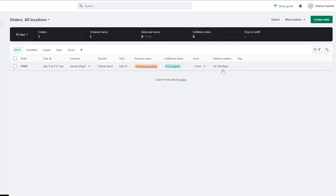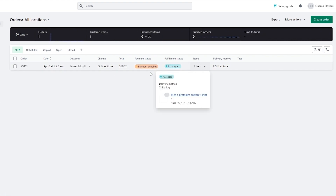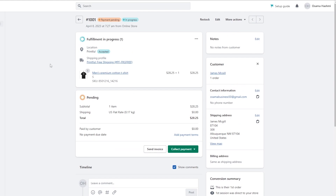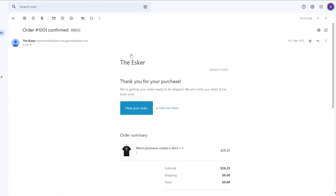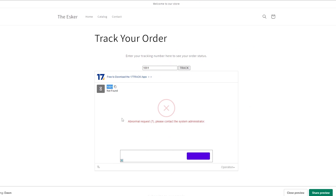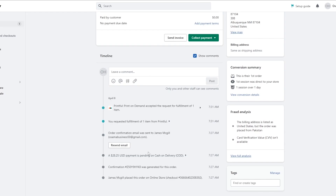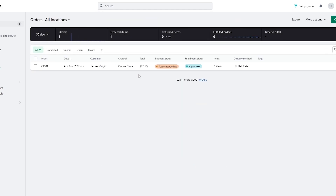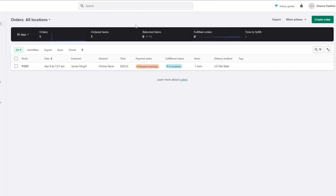To demonstrate, I have an order placed with payment pending. I go into my email to find the tracking number, copy the order number, paste it into the tracking field, and click Track. It shows an abnormal request because this order hasn't been confirmed or shipped yet — the payment is still pending since I ordered it myself without adding a payment method.